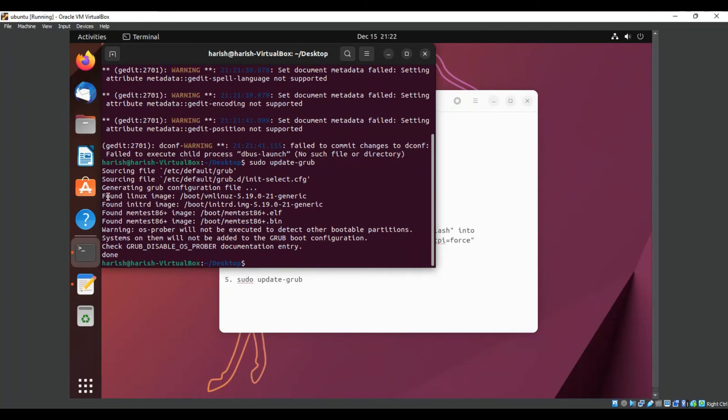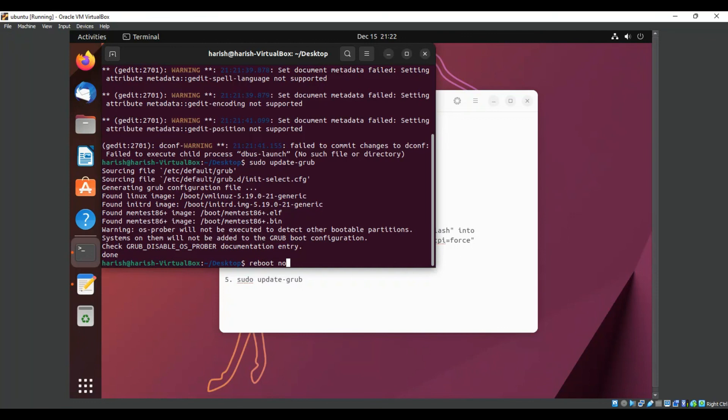Here you can see the kernel image - this file has been executed. Now you have to reboot your system, and you can see it will not freeze again. Thanks for watching.